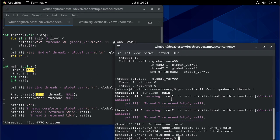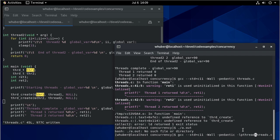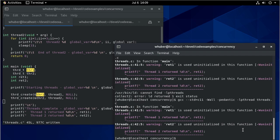Now let's run our code. There's a warning we can ignore for now since we'll use those return values in a moment. We didn't actually generate an executable because we have an undefined reference to thrd_create. We need to build with the pthreads library — that's -l for library and then pthread as the name of the library. That's because GCC uses pthreads to implement the C11 threads.